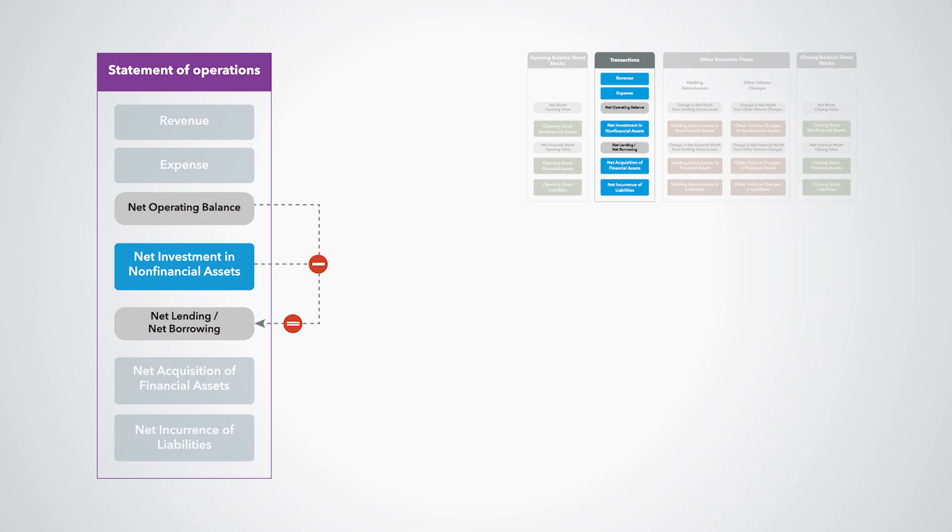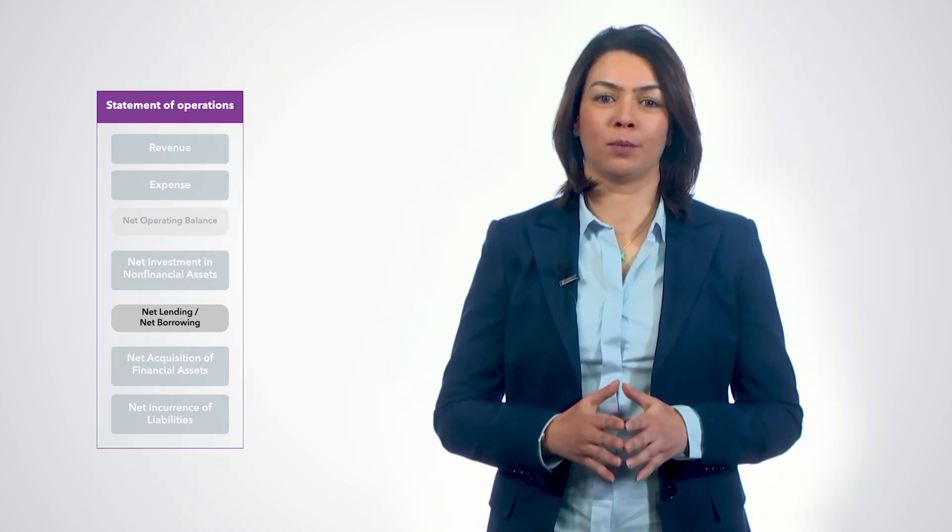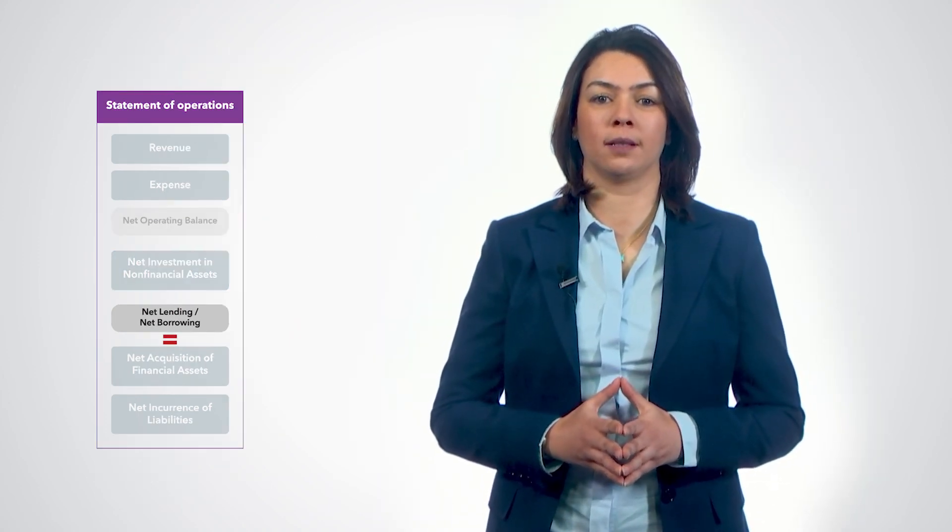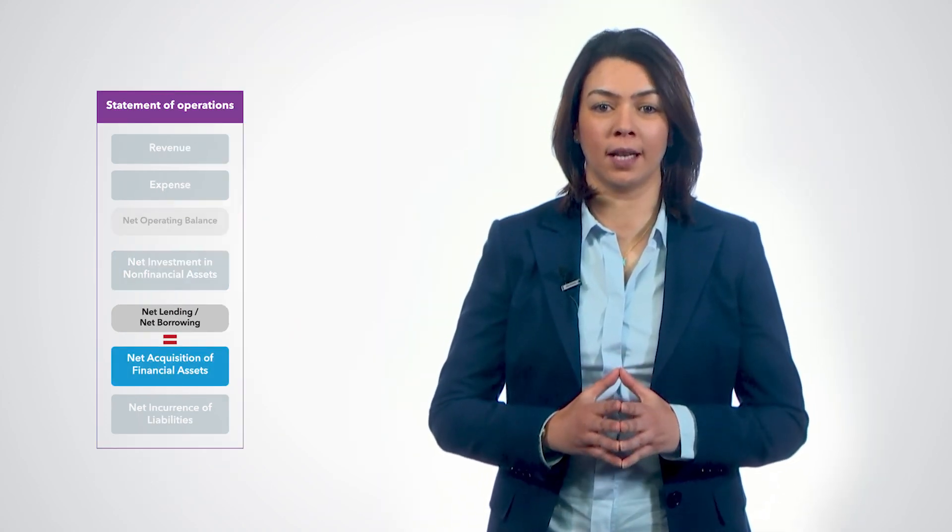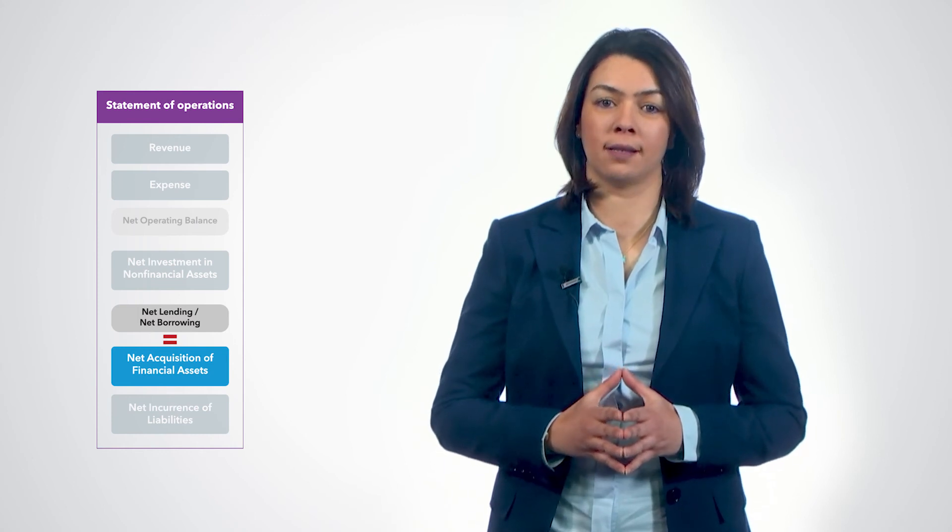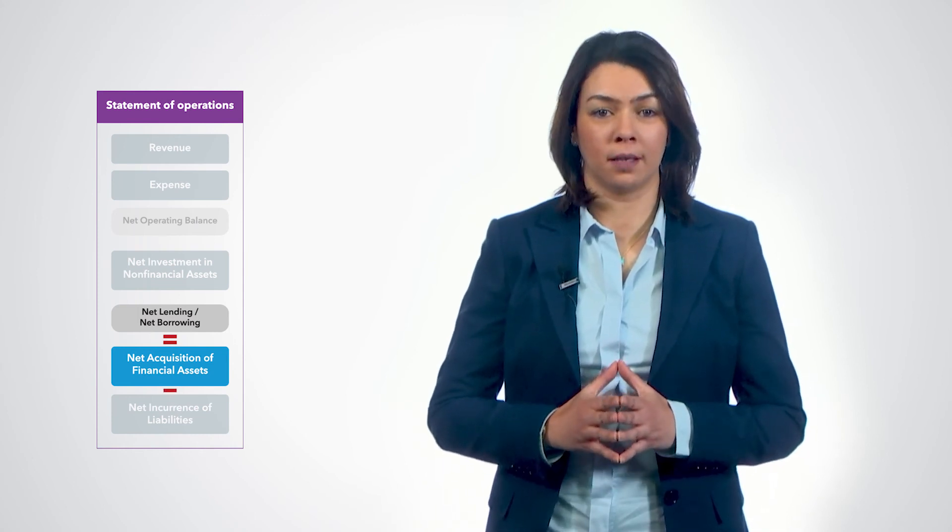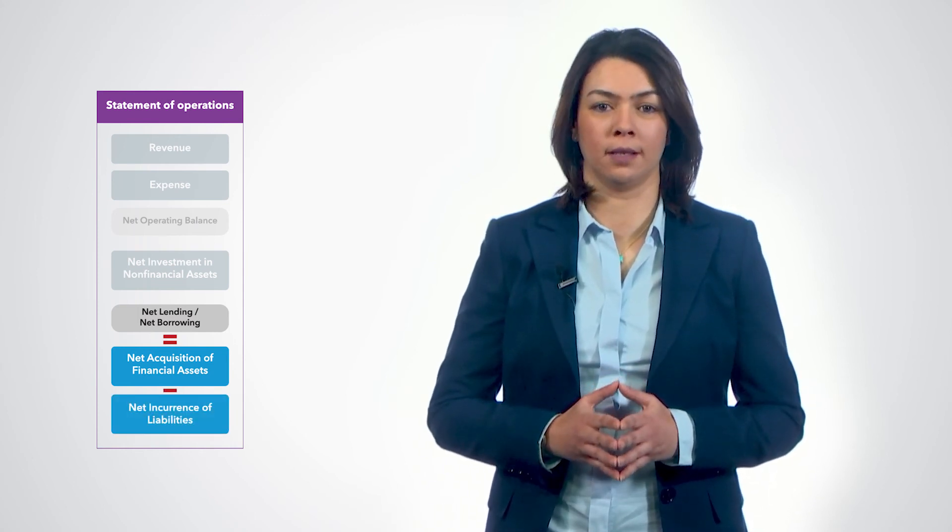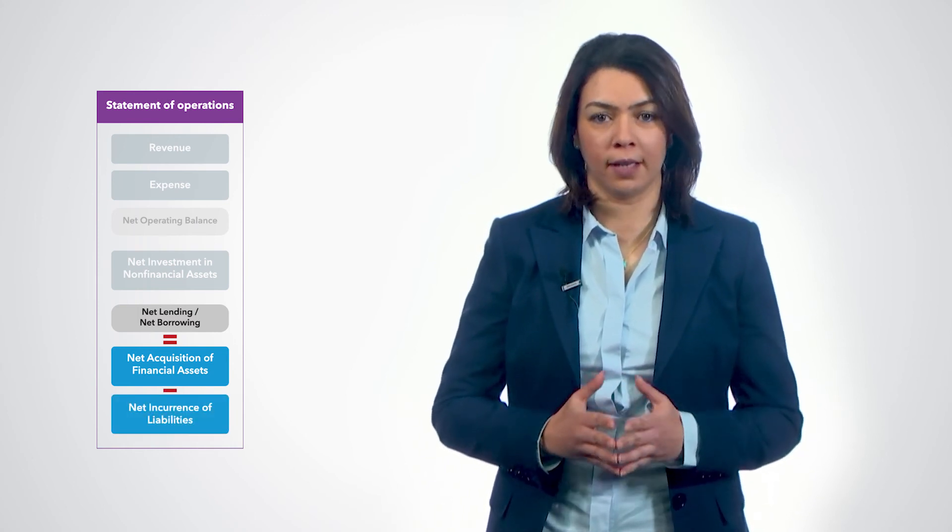Net lending borrowing is a summary measure of the financial resources the government puts at the disposal of other sectors or utilizes from other sectors. Net lending borrowing can also be calculated as the net acquisition of financial assets minus the net incurrence of liabilities, the financing.